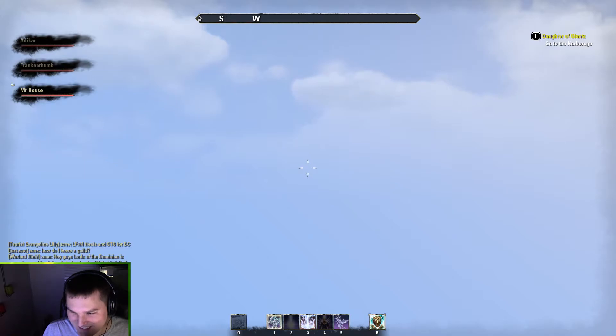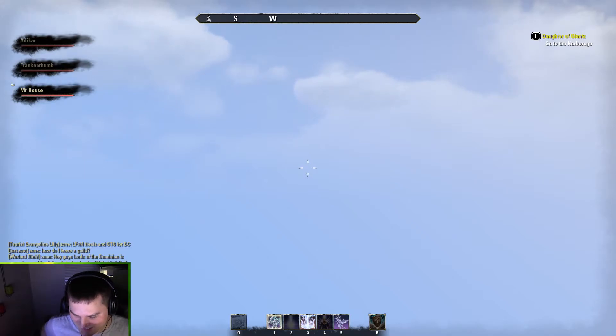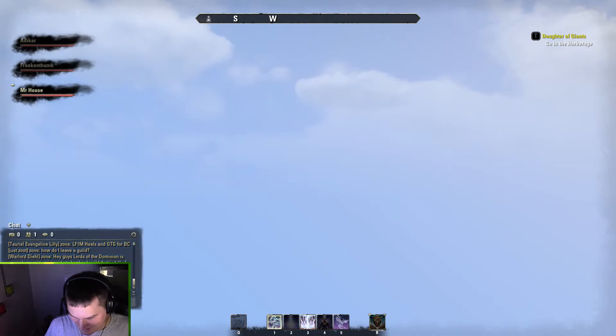You were just standing there. If you re-log, it'll do the same thing. Yeah, if you re-log, you'll still be falling through the world. You have to teleport to a friend.